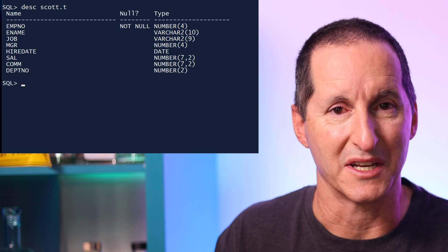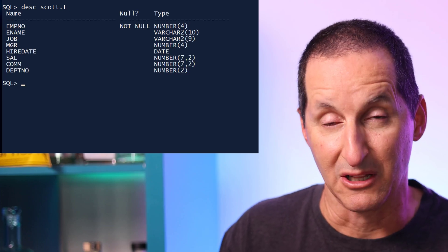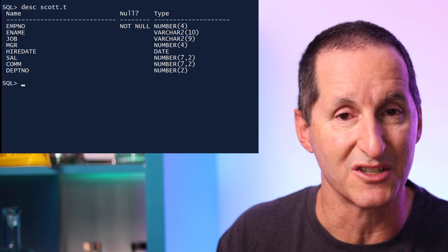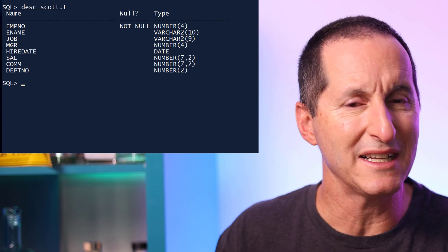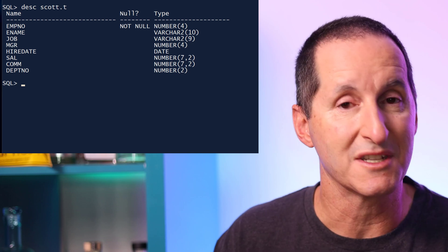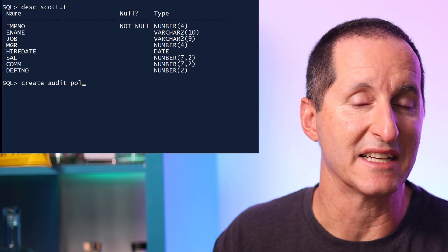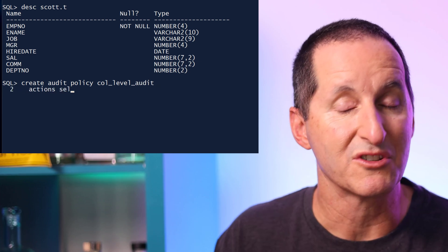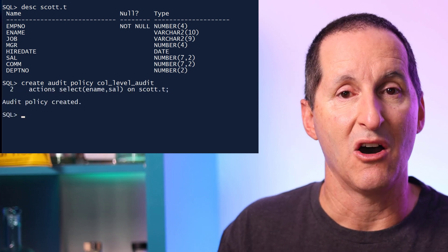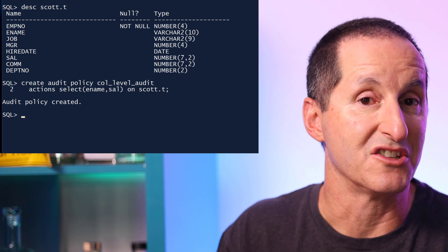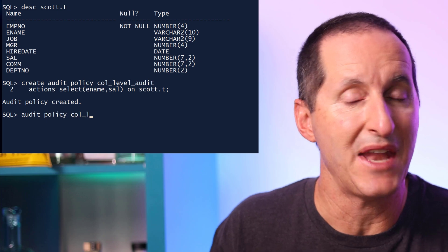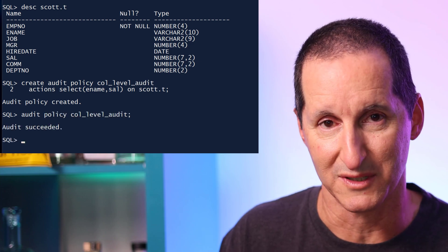To continue my porridge metaphor, that way we make sure the amount of data we're getting is not too cold, not too hot, but just right. I have a table here called T — it's just a copy of the scott.emp table, and this is the table I'm interested in. Lots of users might be accessing this table, including applications, all the time, but I'm only interested in capturing access to some sensitive columns — in this case, the employee name and the salary. In 23C, I can create an audit policy called Collever Audit, which will only be activated when someone does a select on either of those two columns, not just on general access to the table. I'll activate the policy, and now I'll run some sample queries against my table called T.